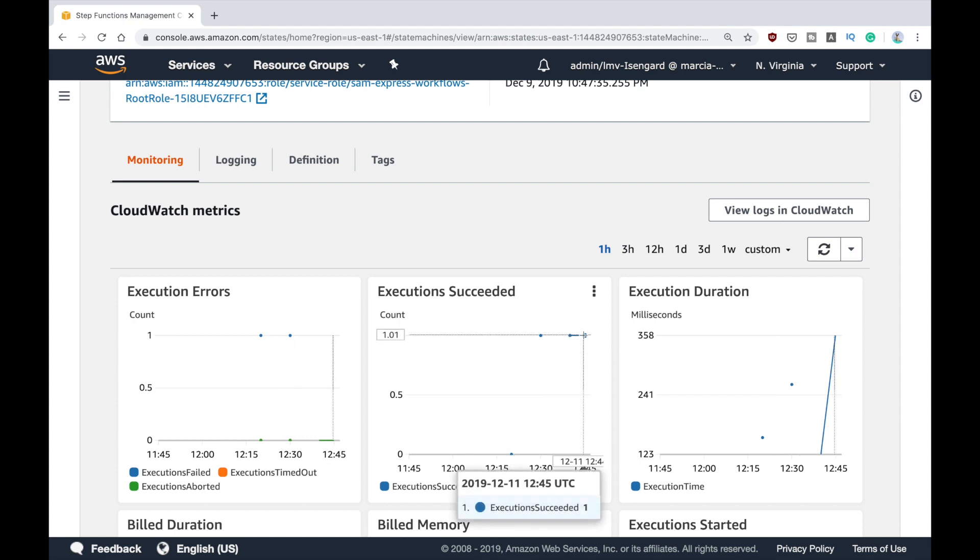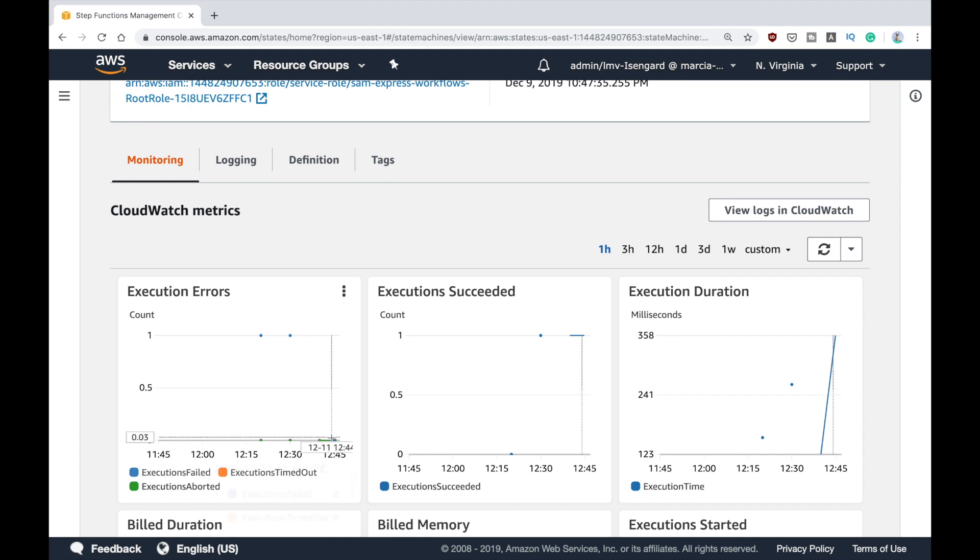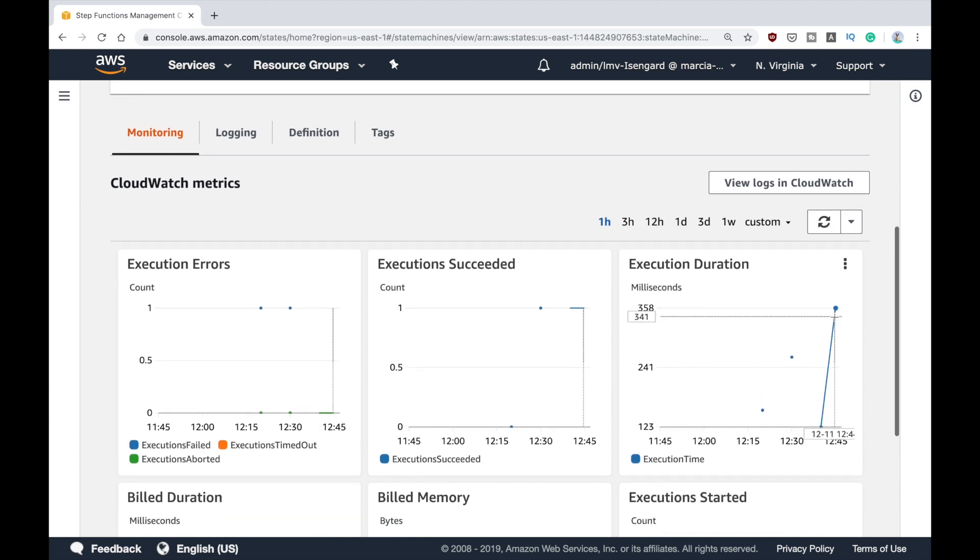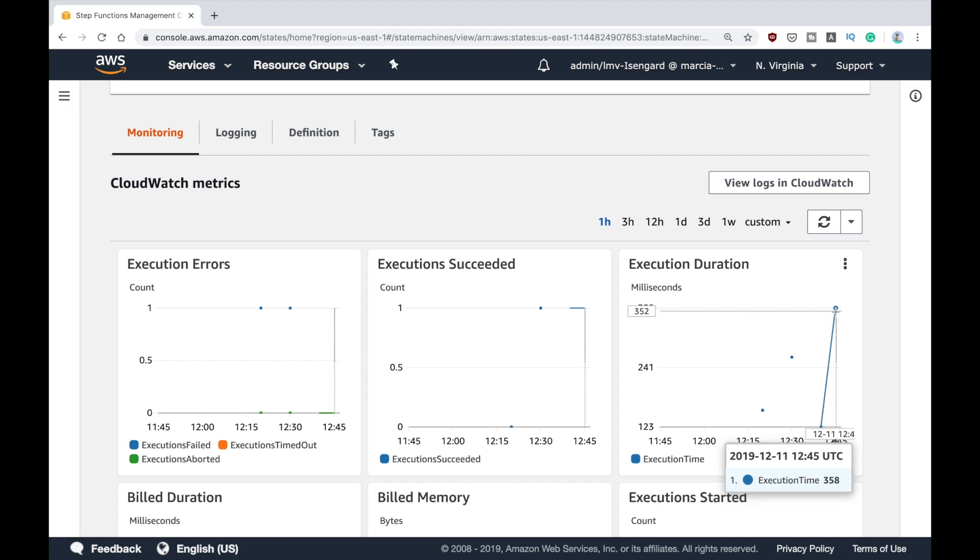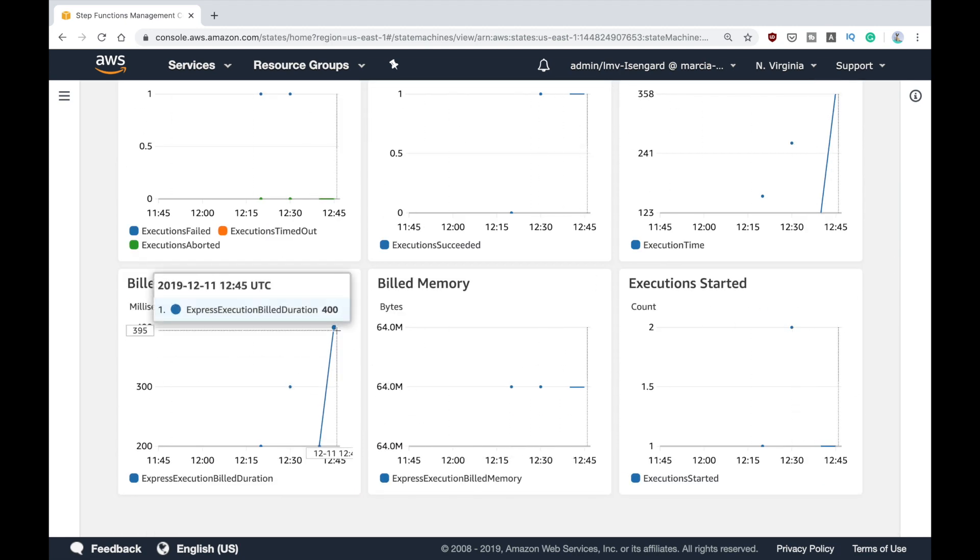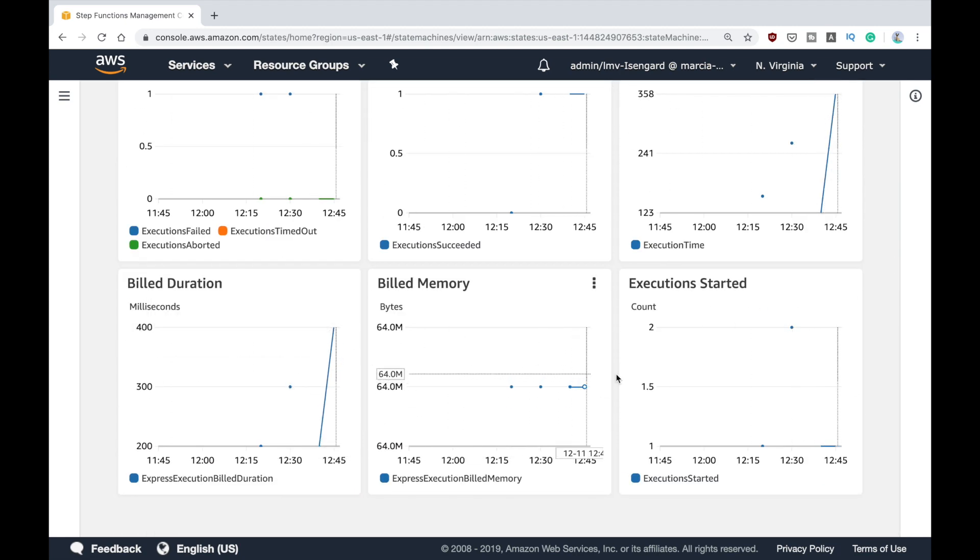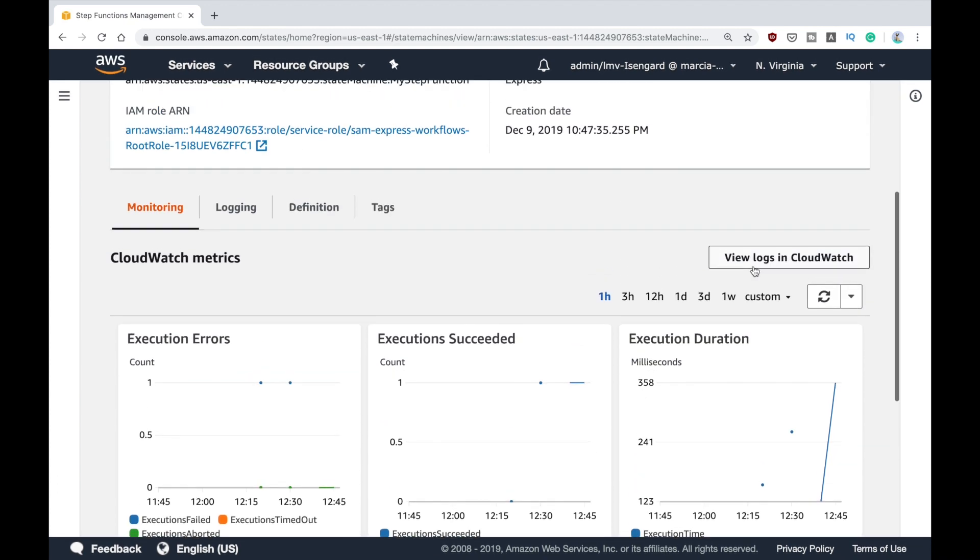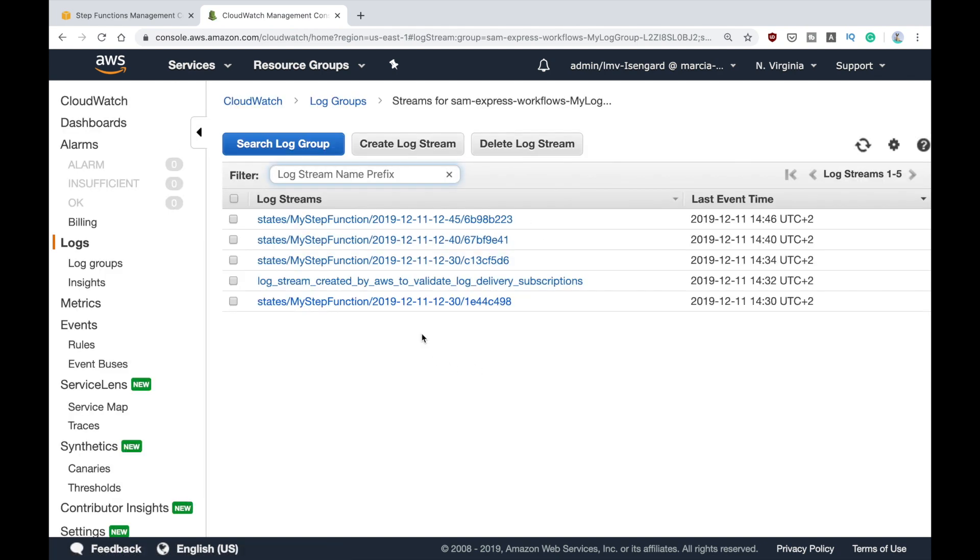Now we can see here that we have one execution that is successful, no errors. Here we can see that the duration was quite long but it's okay, and this is our build duration. You can see all the information here. If you click on View Logs in CloudWatch, another tab will open and you will find yourself in the log group. Here you can see all the logs for that Step Function.